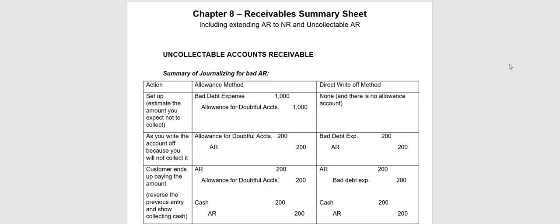We're also going to take a look at when a customer might want to extend their account receivable to a notes receivable. In that case, if they extend it to a notes receivable, we can start charging them interest, also known as interest revenue.